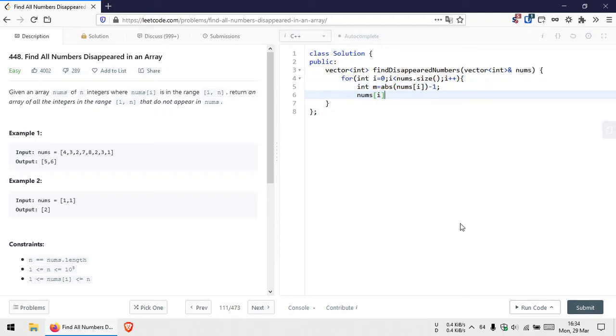Now we'll check if the current number is already negative. In that case, we won't do anything to that element. If not, we'll make it negative.